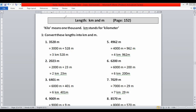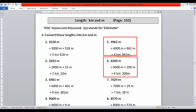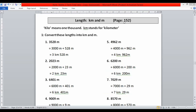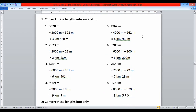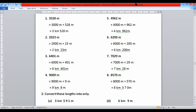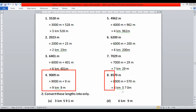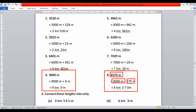In this way you can solve questions five, six, and seven to convert meters into kilometers and meters. I am going to show you questions four and eight. Here we have eight thousand five hundred and seventy meters. First we write eight thousand meters plus five hundred and seventy, then replace eight thousand by eight kilometers and write five hundred and seventy meters.